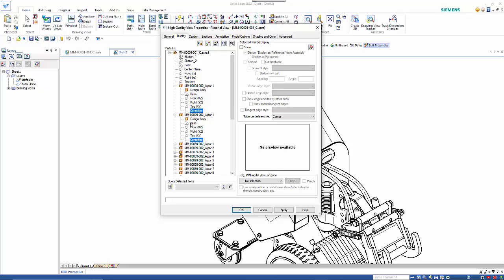Similarly you could show base reference planes or coordinate systems as well. If you've got surfaces you can come in here and you can see those and turn those on or off as you need to.